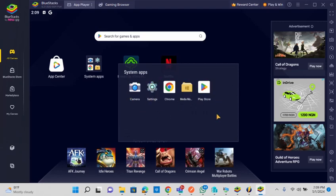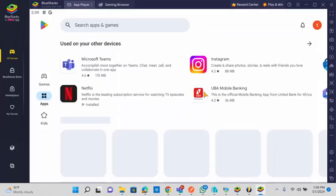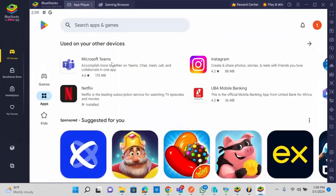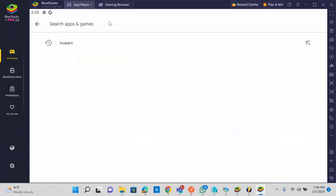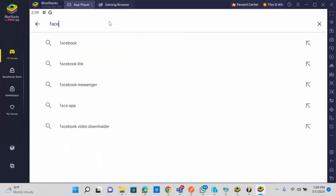On the App Player icon, click it and then go to 'System Apps'. From there you can see the Play Store and launch it. There are also settings, camera, and a default browser available. On the Play Store, you can search for any app — for example, Facebook.